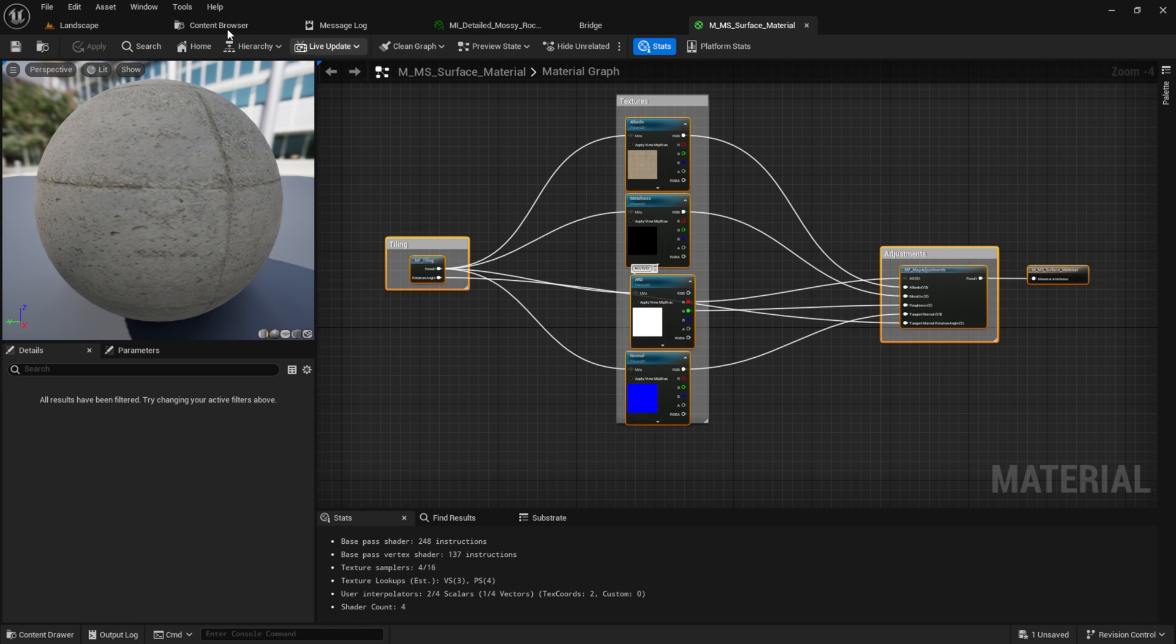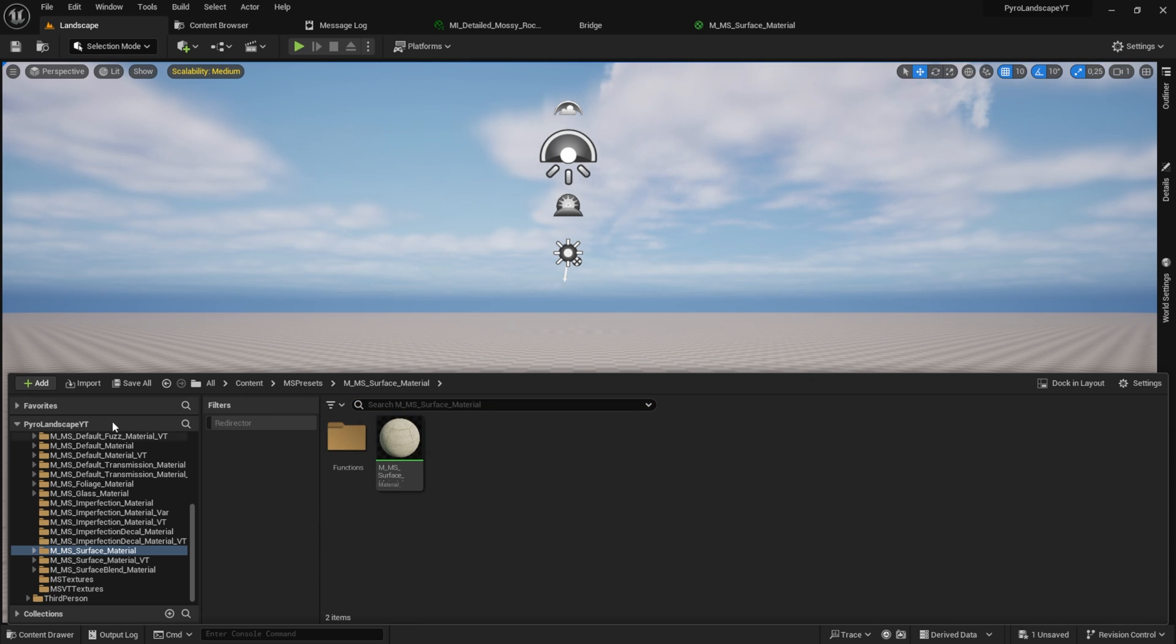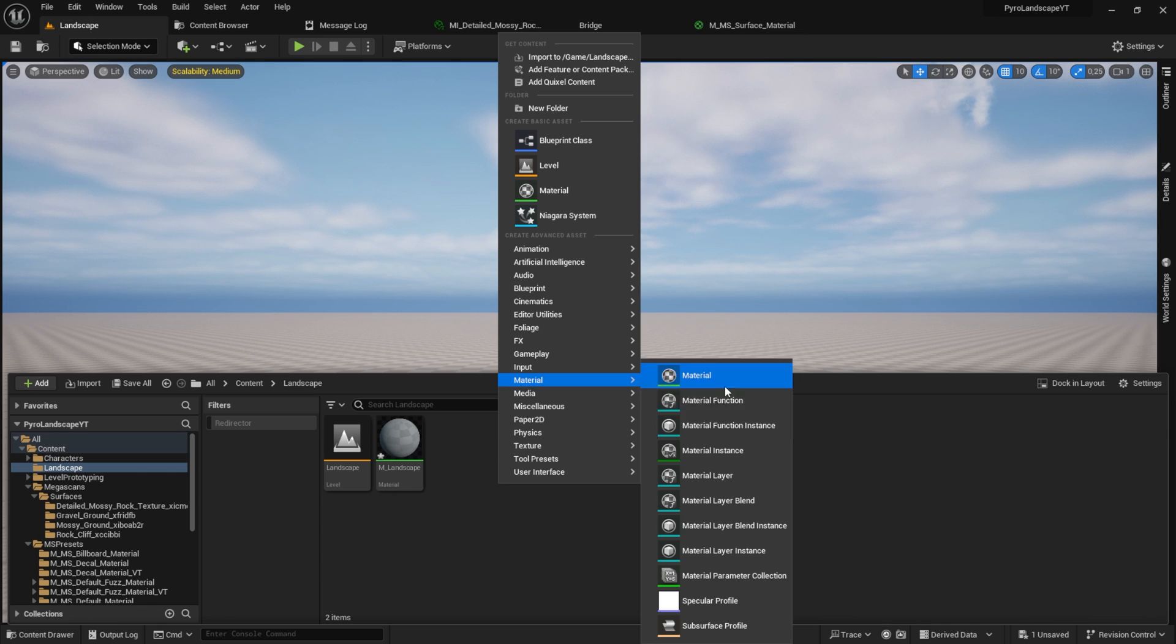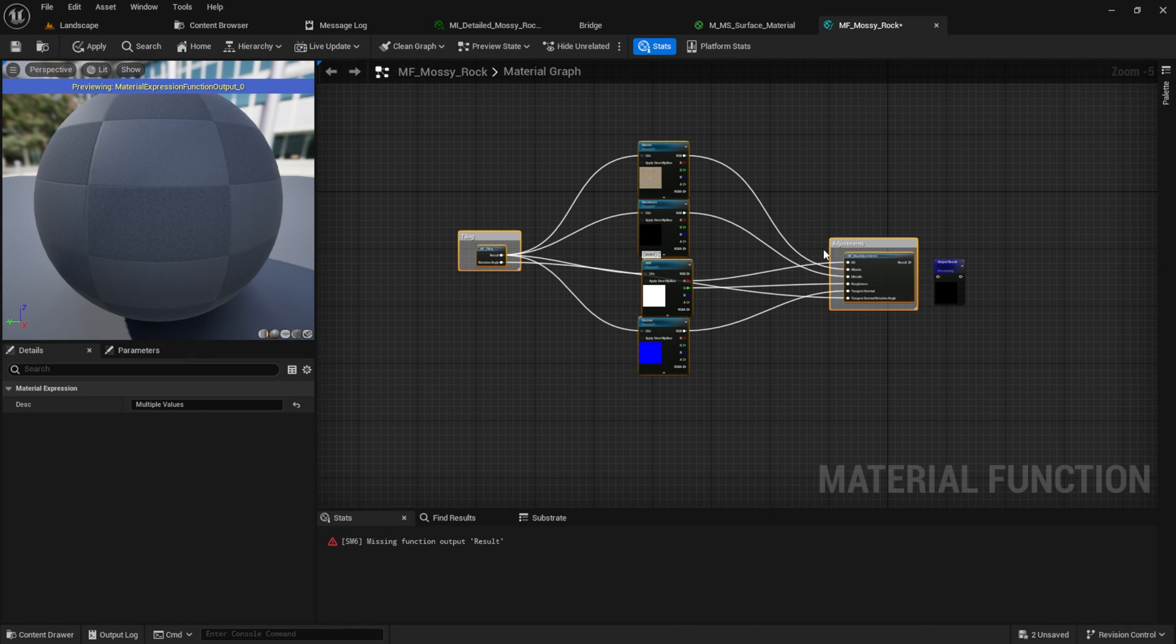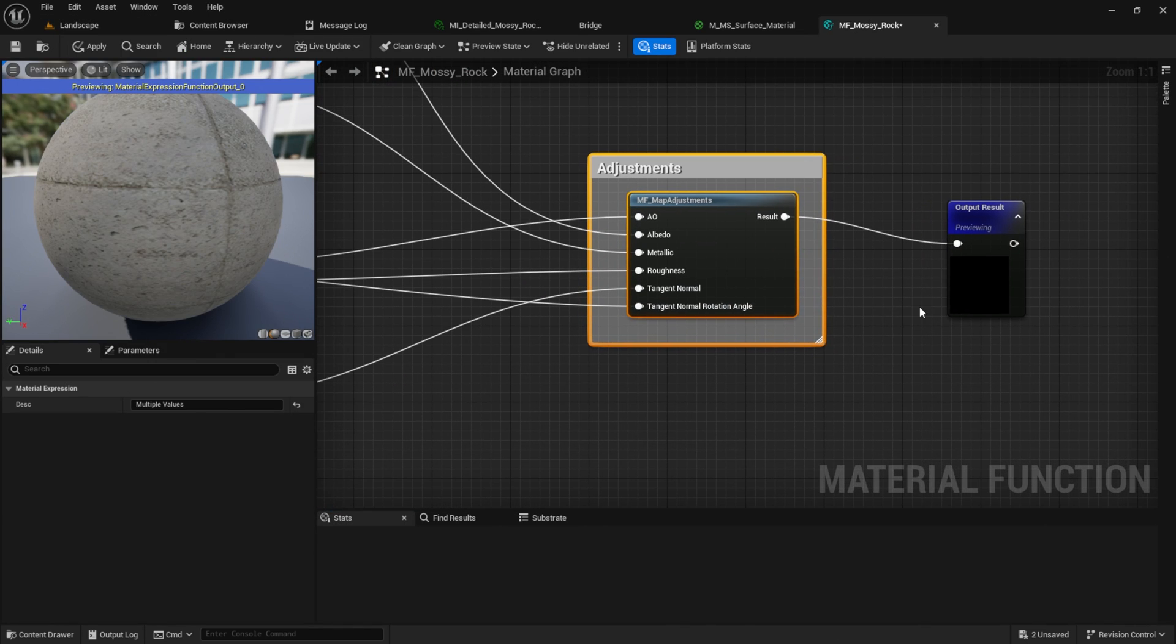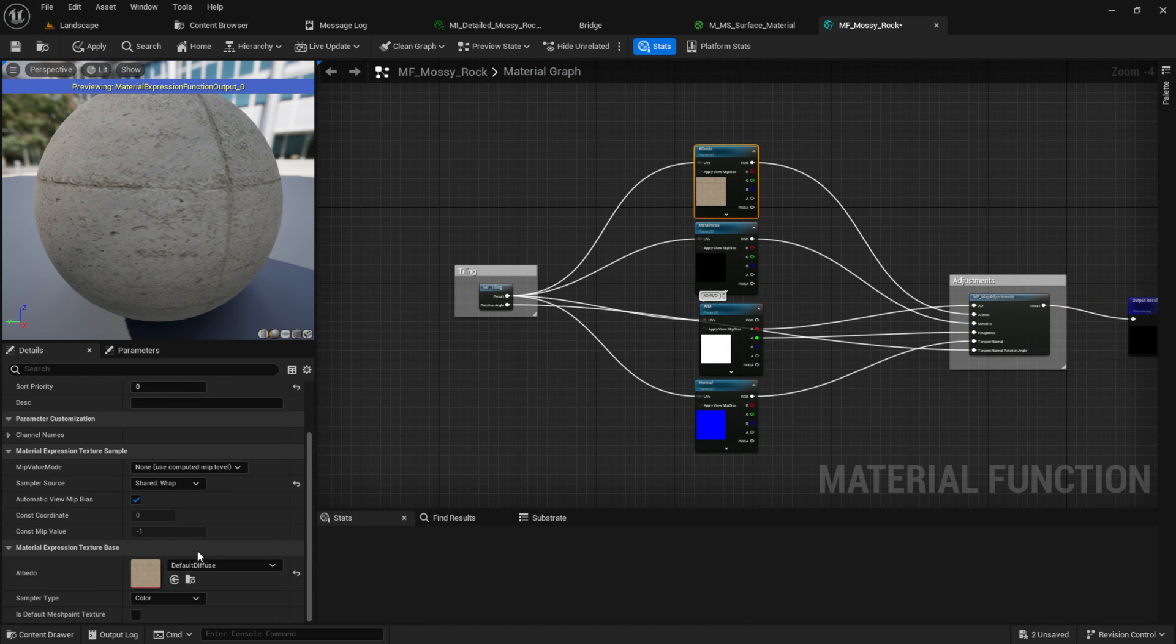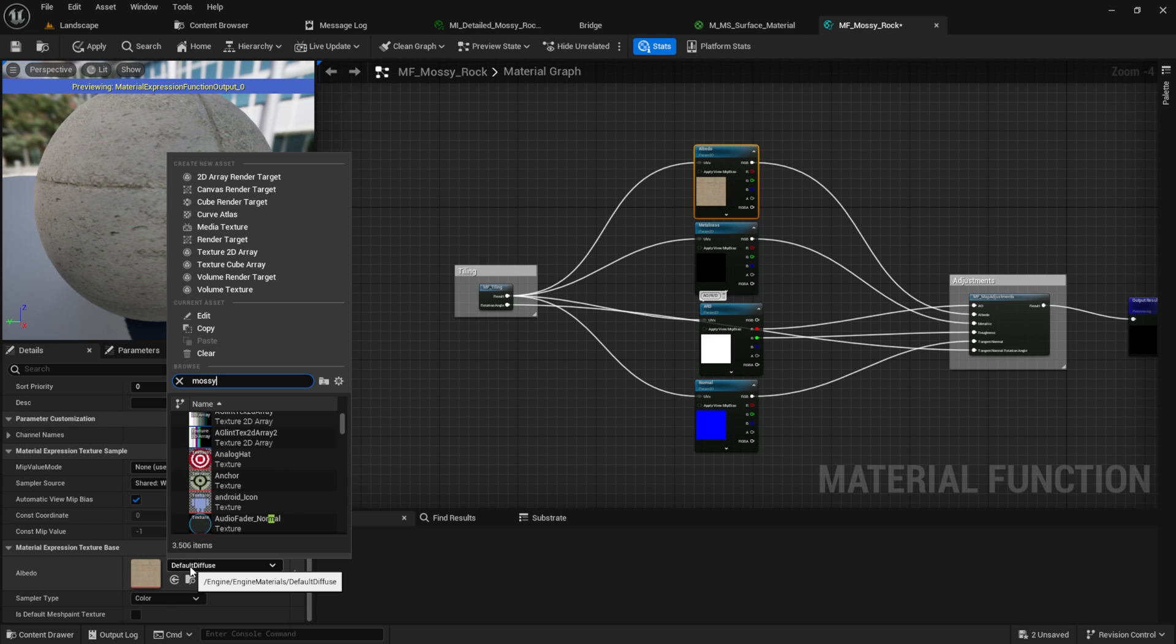Now select everything, copy it, and go back to your content folder. Inside here, create a new material function. Give it the same name as the texture you copy from, or in my case MF_mossy. Paste the code in here and connect to the output.